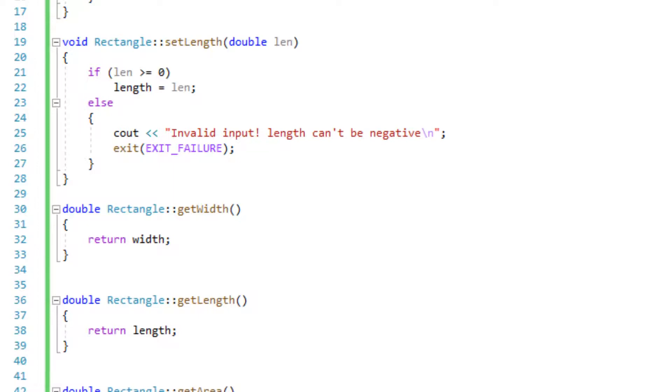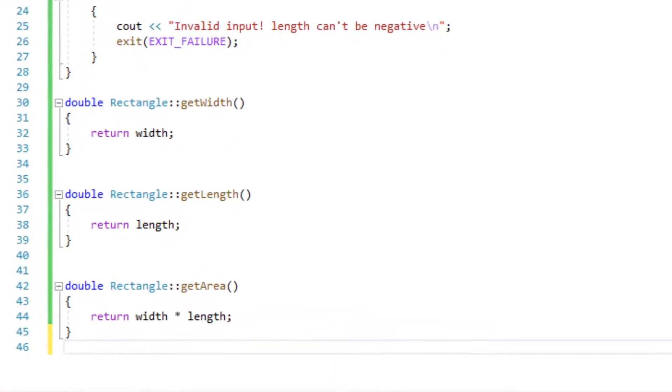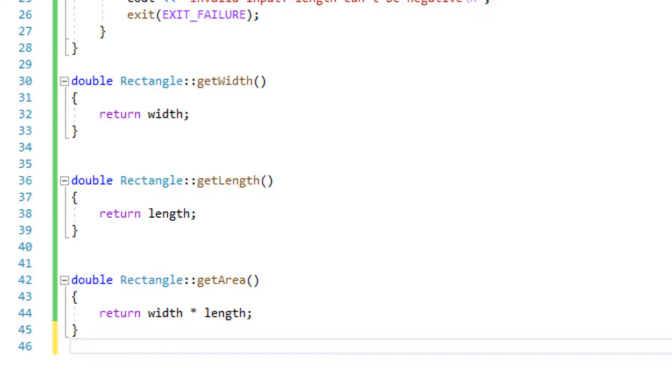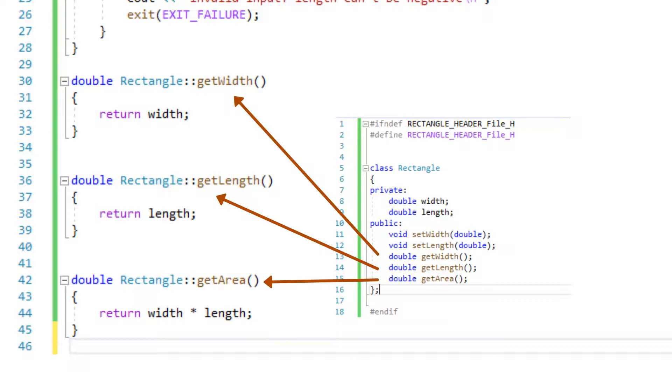Now we will be using our accessors or getters to get the value and return it. Again our function was double get width so we will write double and then the name of the class and then the scope resolution which is going to link this class to the function get width which will simply return width.